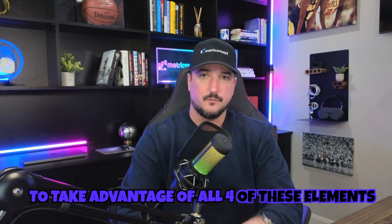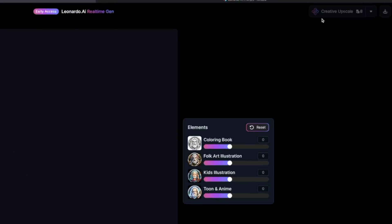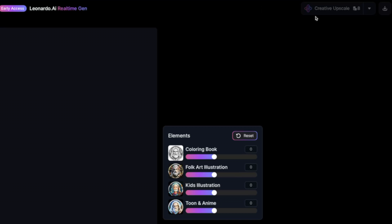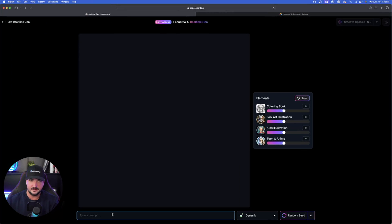This is going to come in extremely helpful, especially for those who want images of sketches or even coloring books. So right over here, you can see there's going to be four options you could choose from. Coloring book, folk art illustration, kids illustration, and then Toon and Anime. But keep these elements in mind, because I'm actually going to share some pretty good prompts you'll want to use to take advantage of all four of these elements.